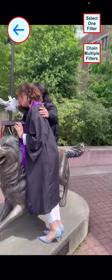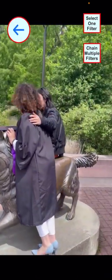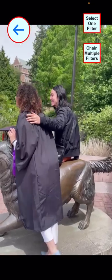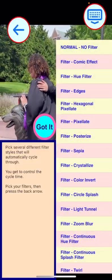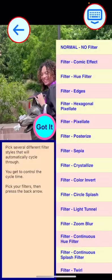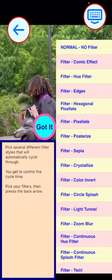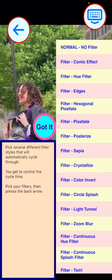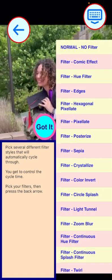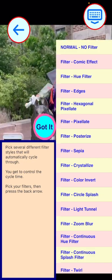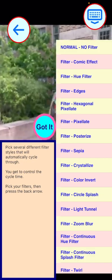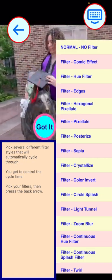Next, press the 'Chain Multiple Filters' button. Now we pick several filter styles that will sequentially cue those filters up. Cue up three or four filters before proceeding to the next step.